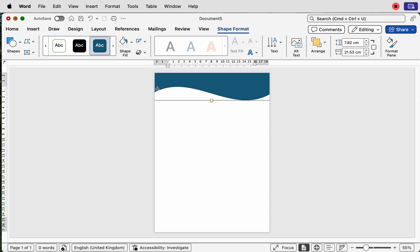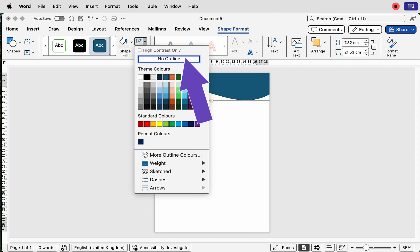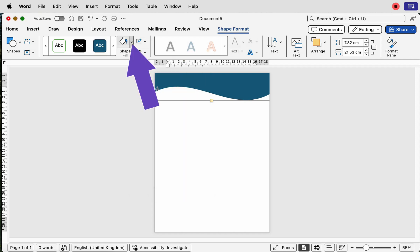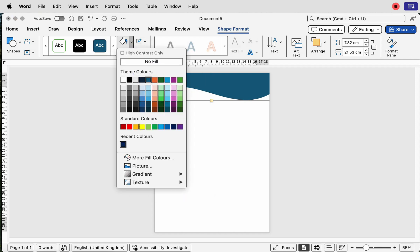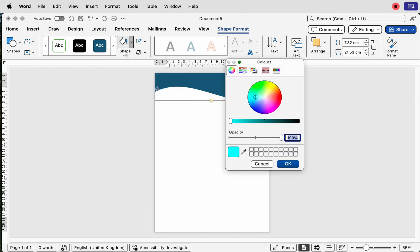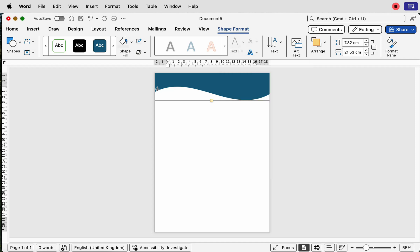All shapes have a borderline and a fill color. To remove the borderline, make sure the shape is selected and you're on Shape Format. Go to the Outline tab and select No Outline. Then go to Shape Fill and select a color of your choice. If you can't see the color you want, go to More Fill Colors — here you have the color wheel where you can move the circle around to darken or lighten the color.